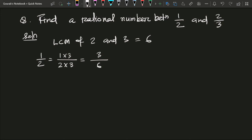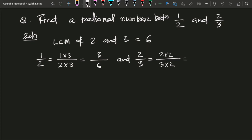Similarly, for 2 by 3, we multiply the denominator 3 by 2 to get 6, and also multiply the numerator 2 by 2. In this way we get 2 by 3 equals 4 by 6. So our rational number 1 by 2 has become 3 by 6, and our rational number 2 by 3 has become 4 by 6.